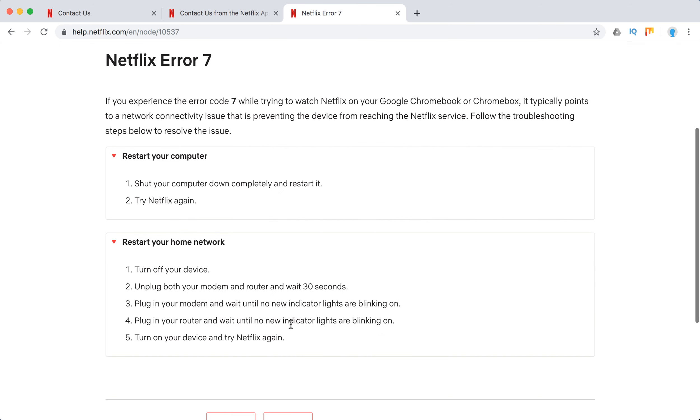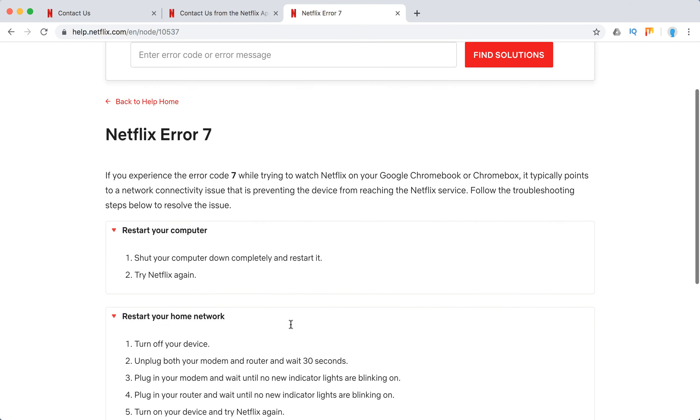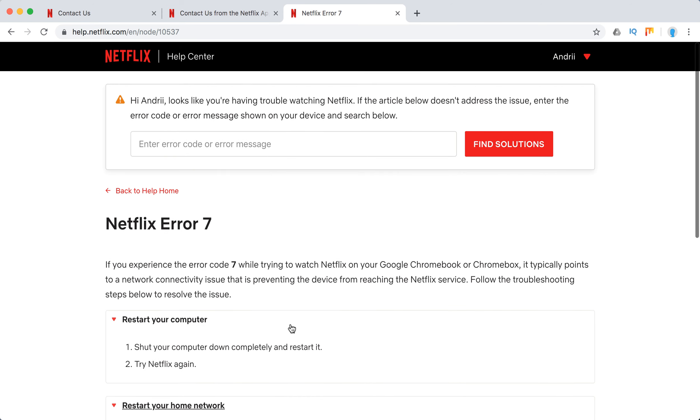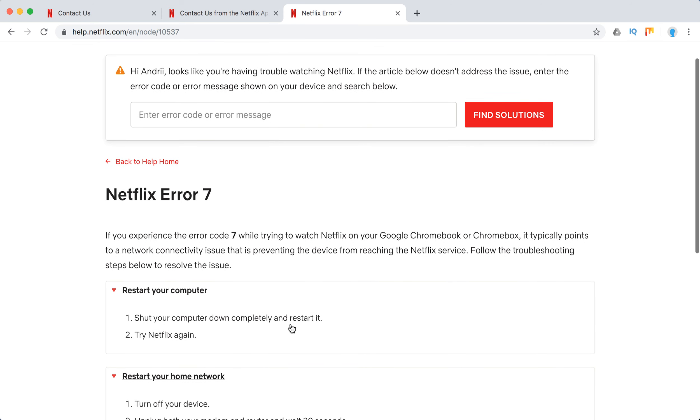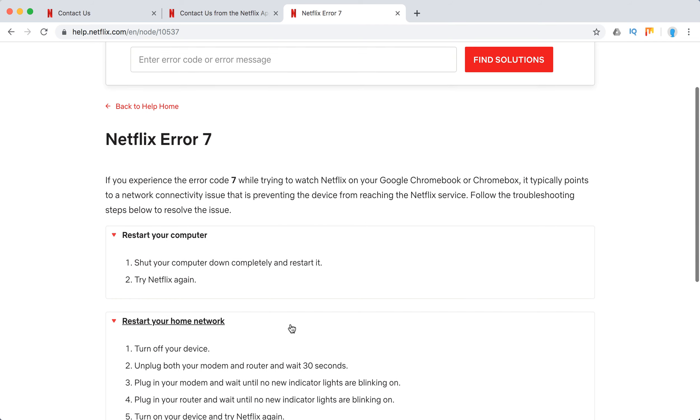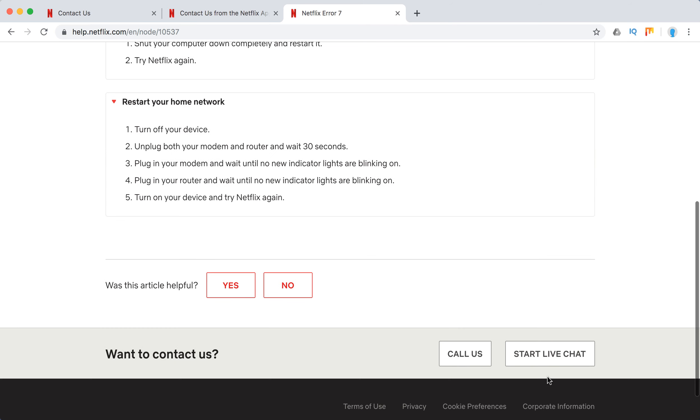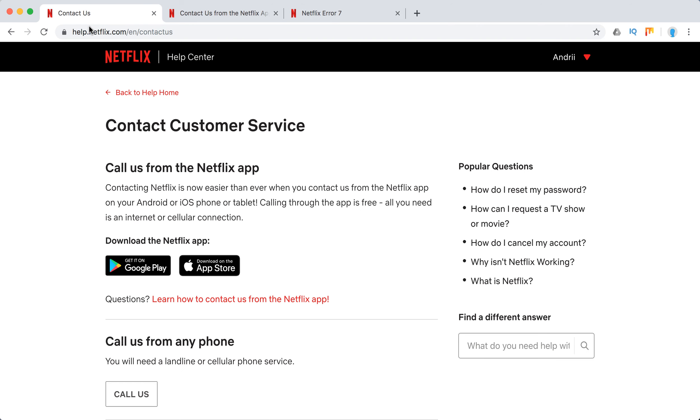So that's what you can do to solve this Netflix error 7 on your Chromebook. That's the only solution they offer here. Also, of course, you can call them or start a live chat with Netflix support. You can also call them from their Netflix app.